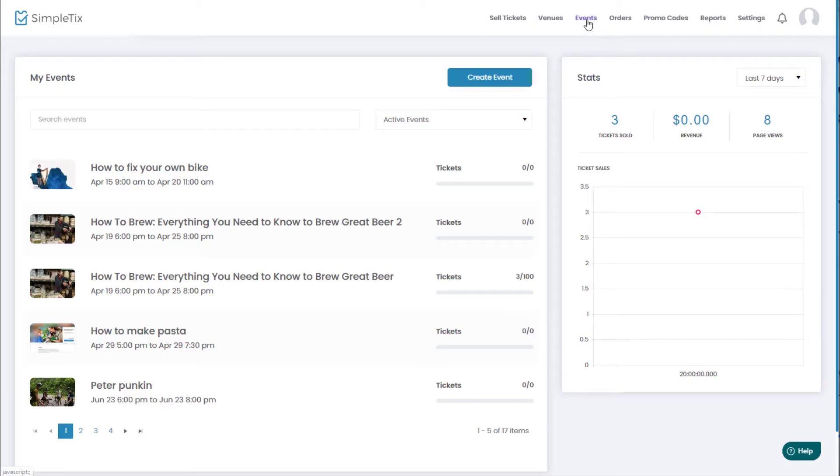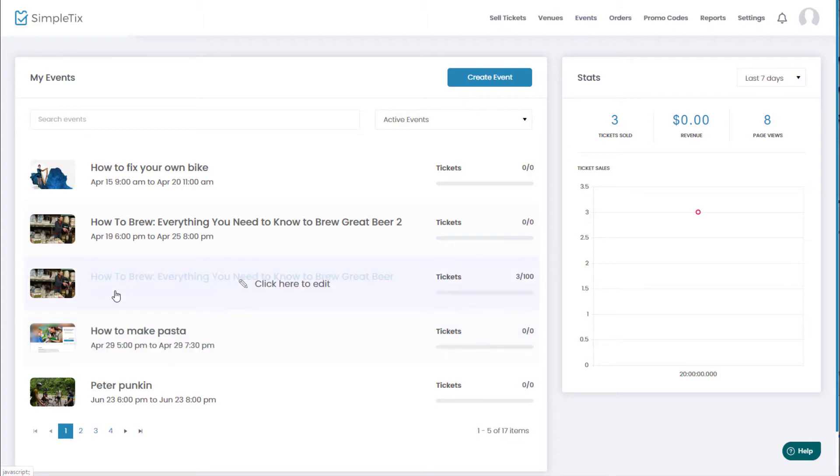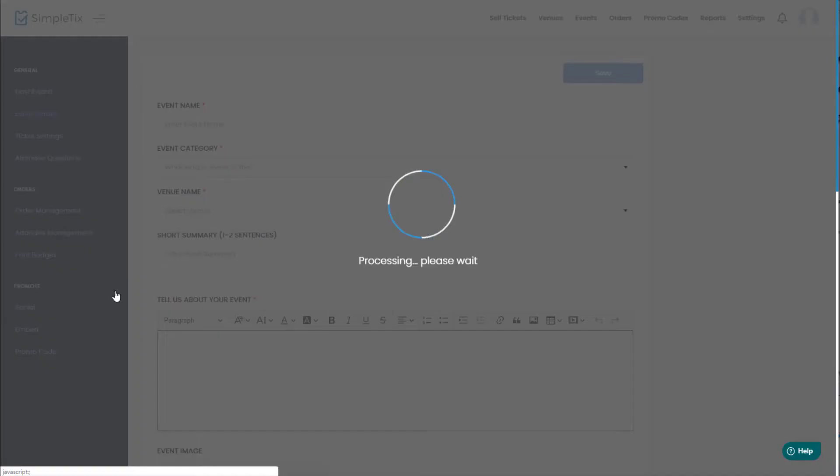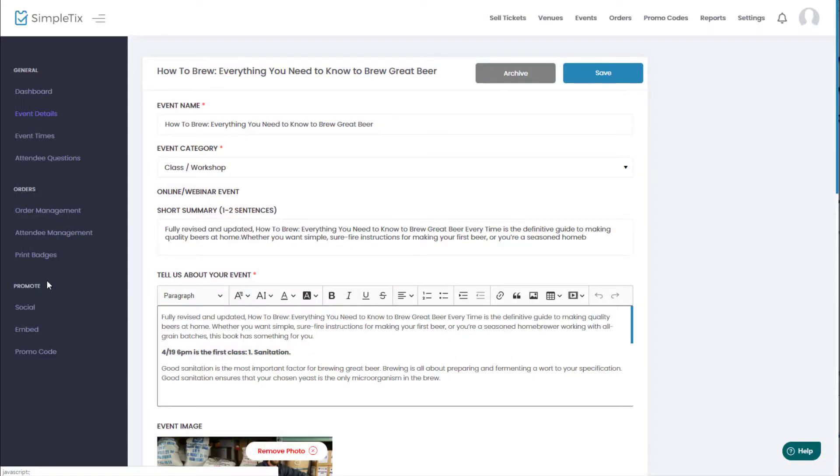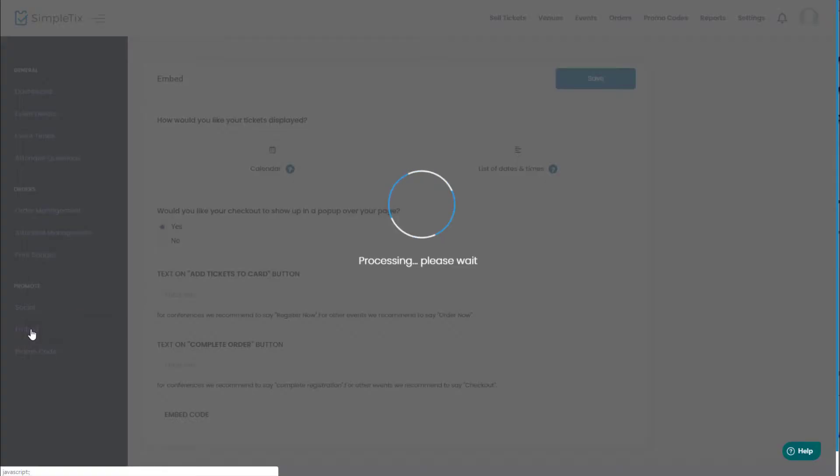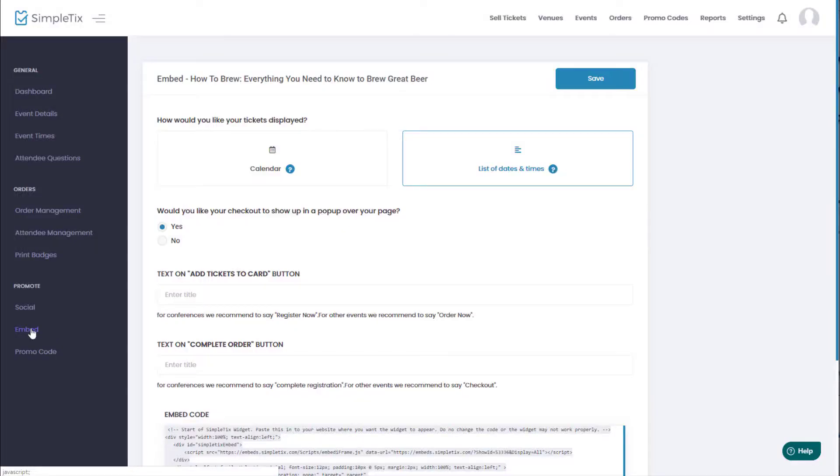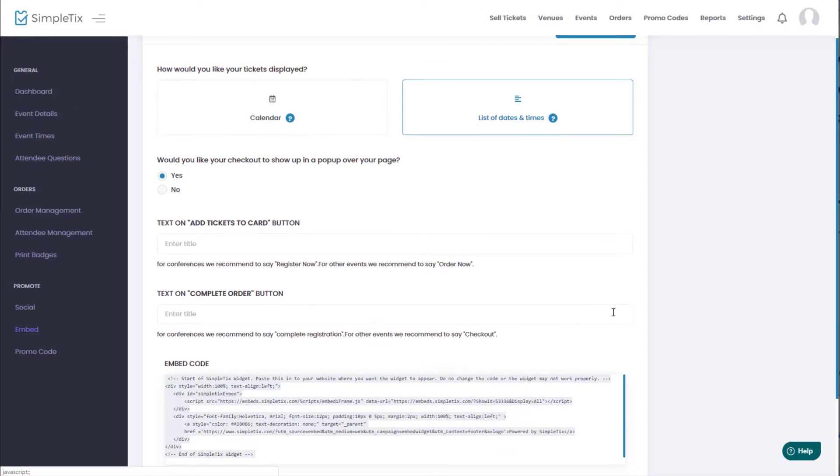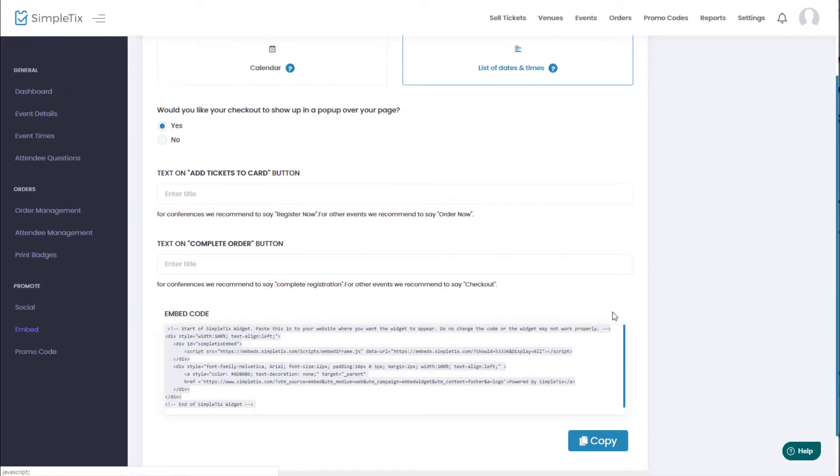We'll click events from our dashboard to see all of our events. Now we'll click one of our events and under promote in the list over here, we'll choose embed and now we'll get the embeddable widget code where we can embed SimpleTix directly in our website.